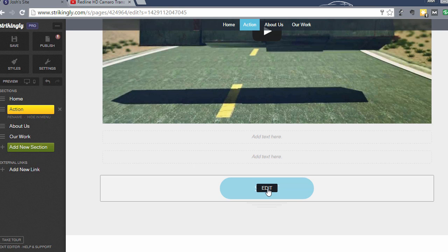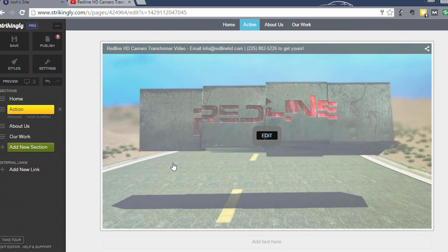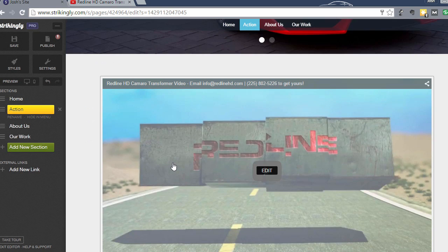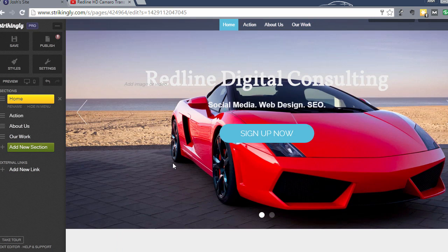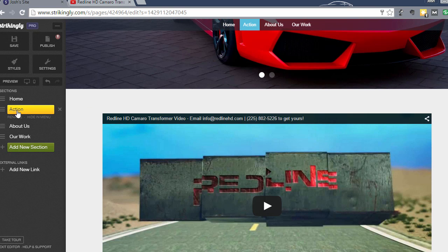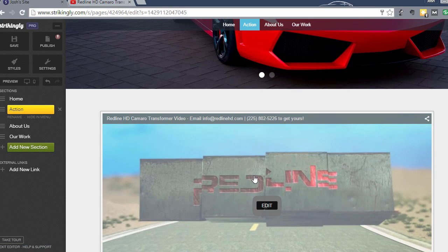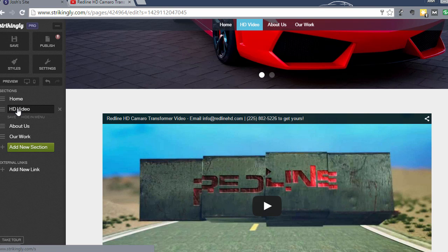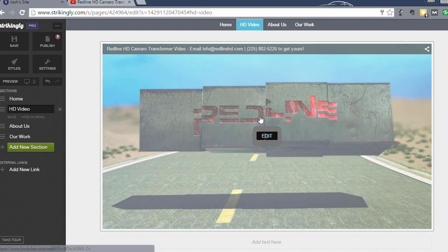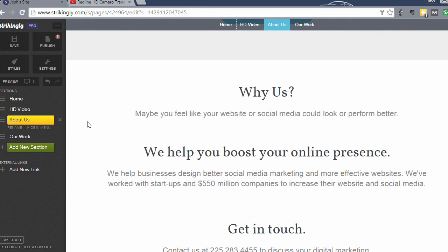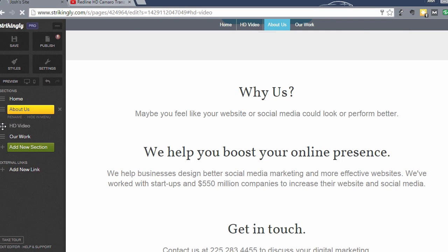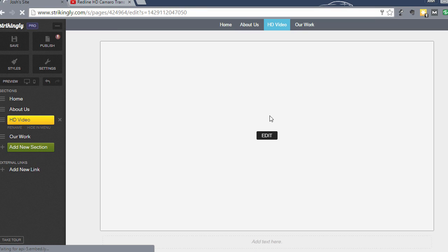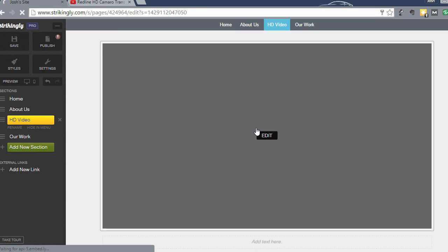I'm going to just use this button and get it to link to the About Us section. What I want to show you is how to move these sections to where they kind of work together and break each other up. I'm going to change the name of this action section to HD video. I'm going to drag the HD video section below the About Us section, so it will appear in between the About Us section and the Our Work section.